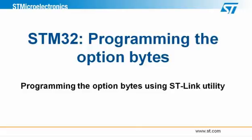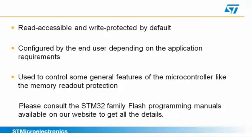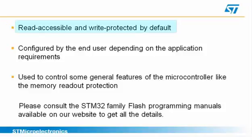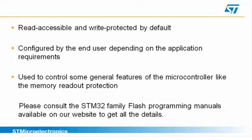STLink utility is a free STMicroelectronics software available on our website. I will begin with a quick presentation of the STM32 option bytes. The STM32 family option bytes are part of the flash memory and are by default read accessible and write protected. It is therefore necessary to remove this protection before any attempt to modify them. STLink utility is automatically taking care of that to ease things for the end user.